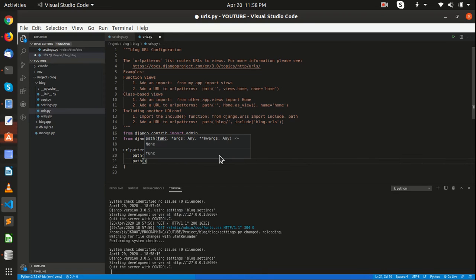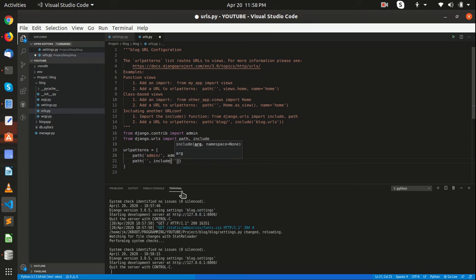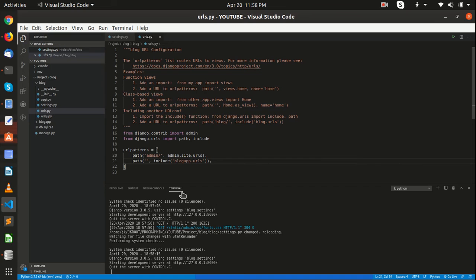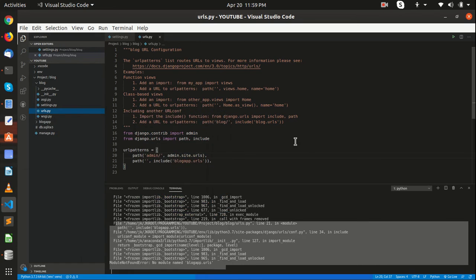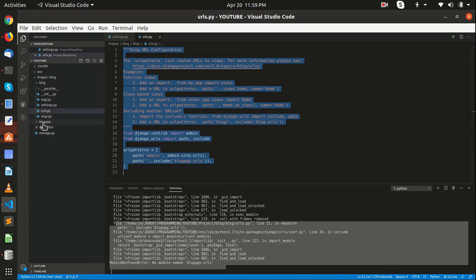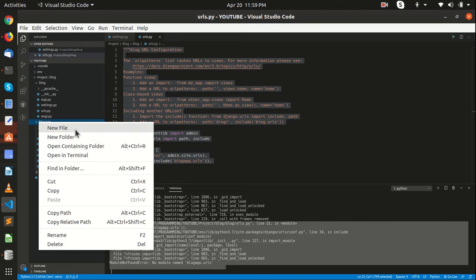We are going to write path, and after that we are going to include the blog_app urls file. Right now it shows us an error because we don't have that file yet. So what we are going to do is go inside the blog_app folder and create a new file: urls.py.